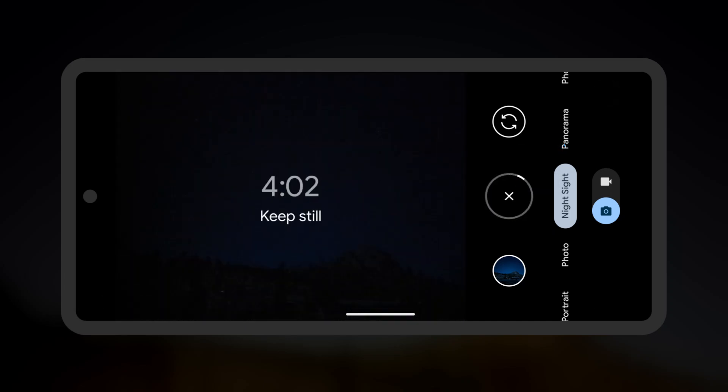This process will take over 4 minutes, and make sure during this time to not move the phone or walk in front of the camera.